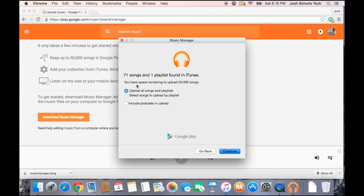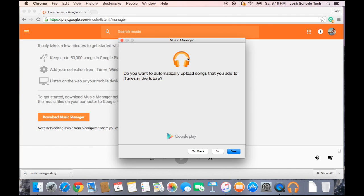There are 71 songs in one playlist. You can choose to upload all the songs, or select specific songs to upload by playlist. You can also include podcasts if you want, but I don't have any podcasts in this playlist. I'm going to upload absolutely everything. Hit continue. It will then ask: do you want to automatically upload songs that you add to iTunes in the future? Absolutely yes.